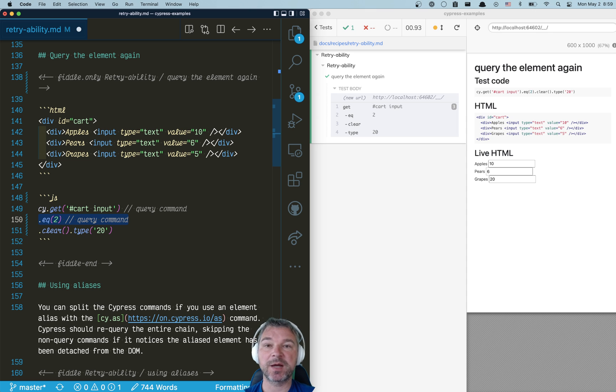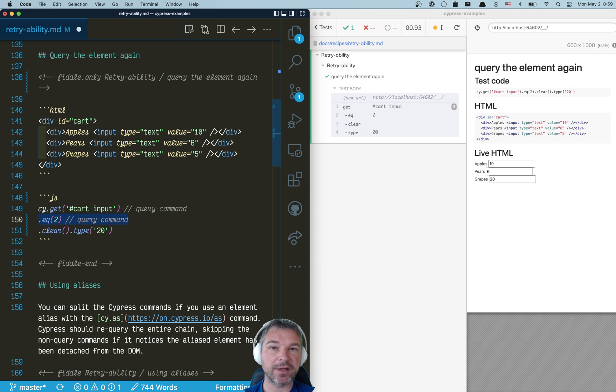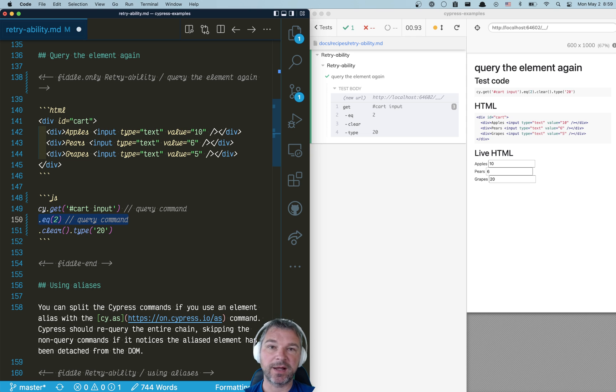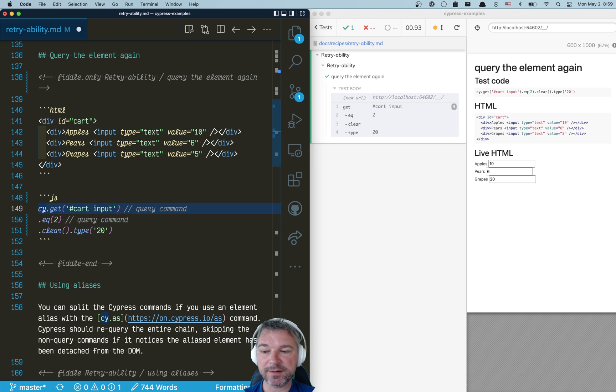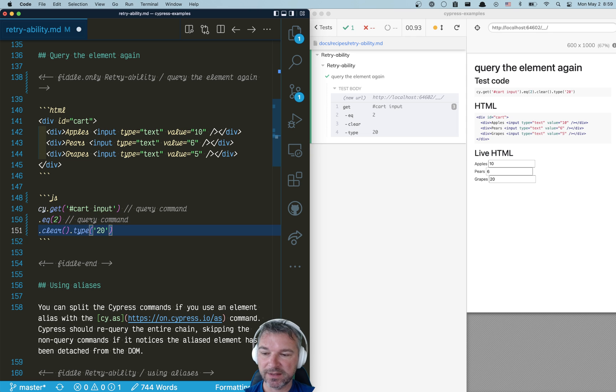If for some reason the page re-renders that part of the application, detaches and attaches new elements, which can happen, you'll never find the elements again. So by separating cy.get from cy.eq, you don't really take advantage of the retryability layer.